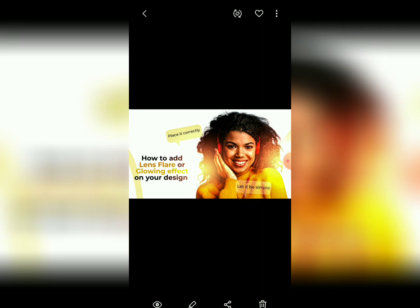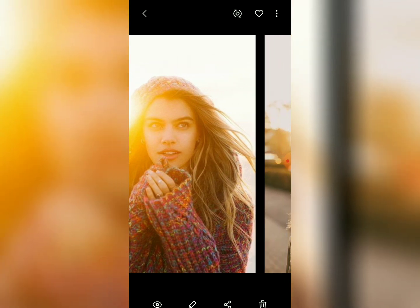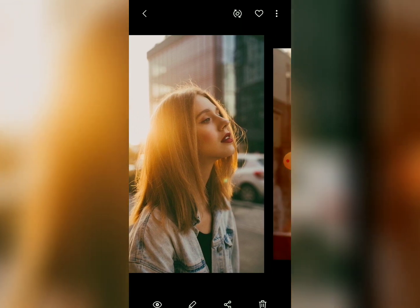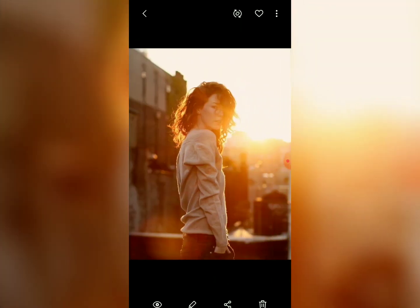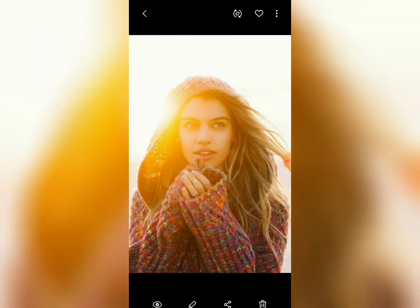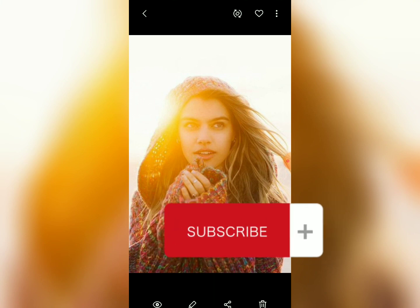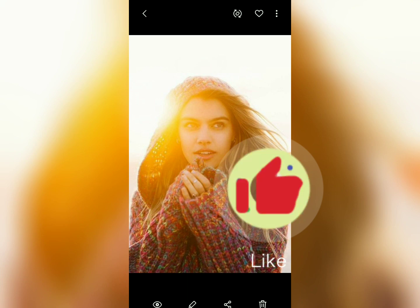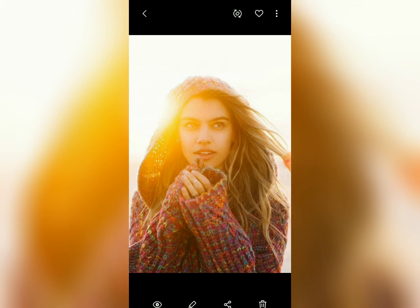This lens flare effect makes your design very beautiful — it's like having sun rays on your design, or a sun reflection, or a sunset reflection on an image. Very beautiful. Thank you for following. If you haven't subscribed, please kindly subscribe, like, comment, and share — make sure you share with at least one friend so that they also know how to do it.